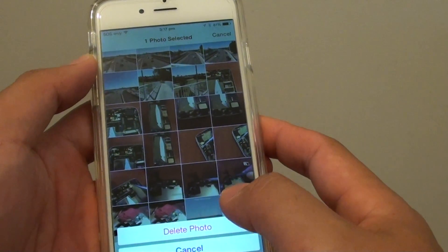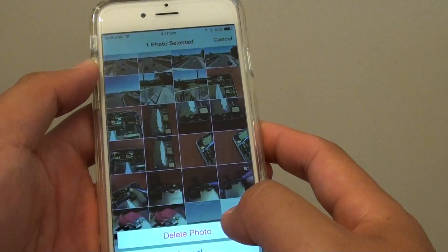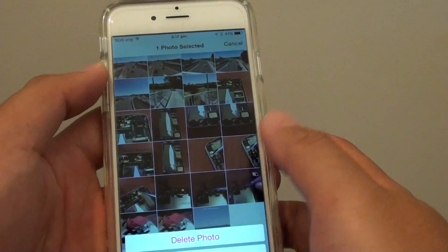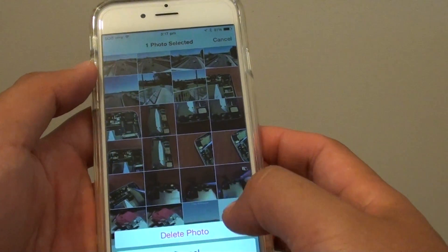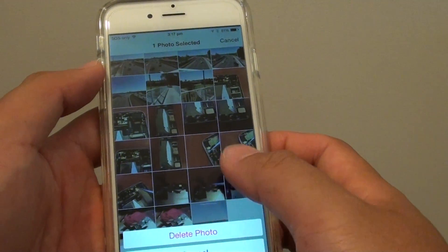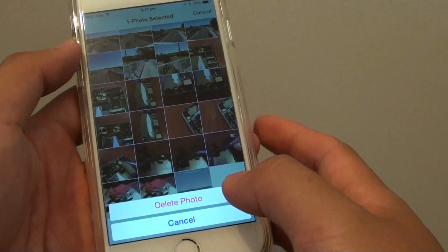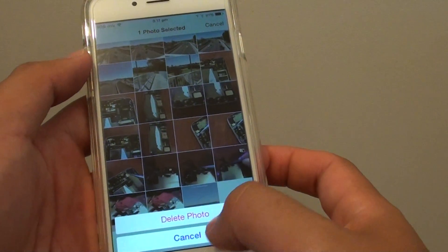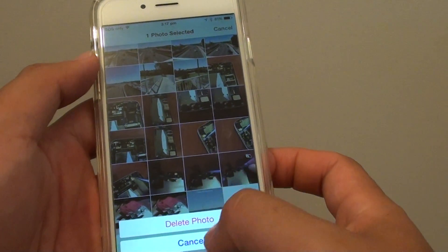Sometimes deleting from one album means the photo still exists in other albums. So you can go in and delete all the photos. Once you see it says Delete Photos, tap on it and this will remove the photos.